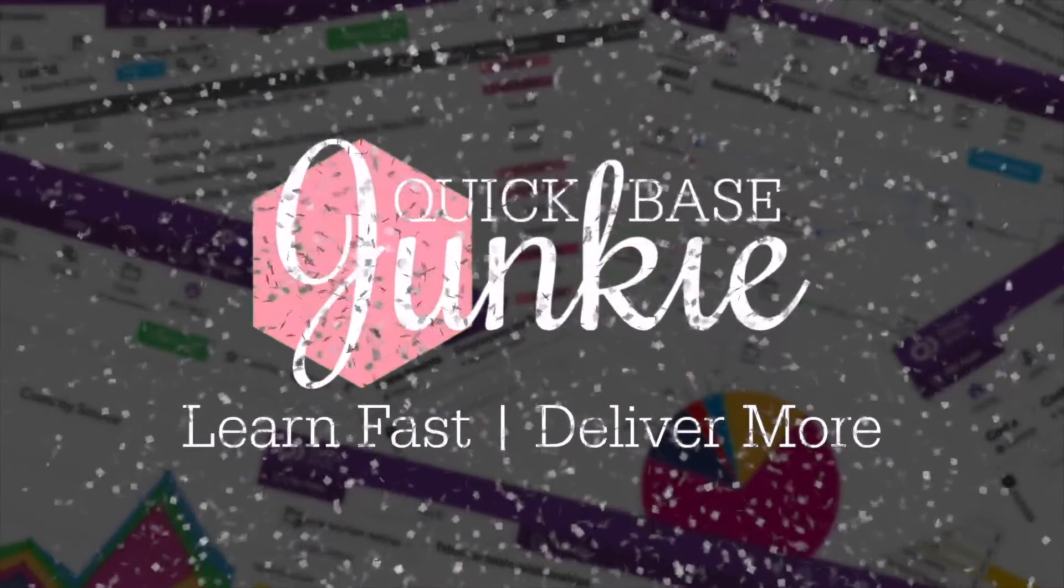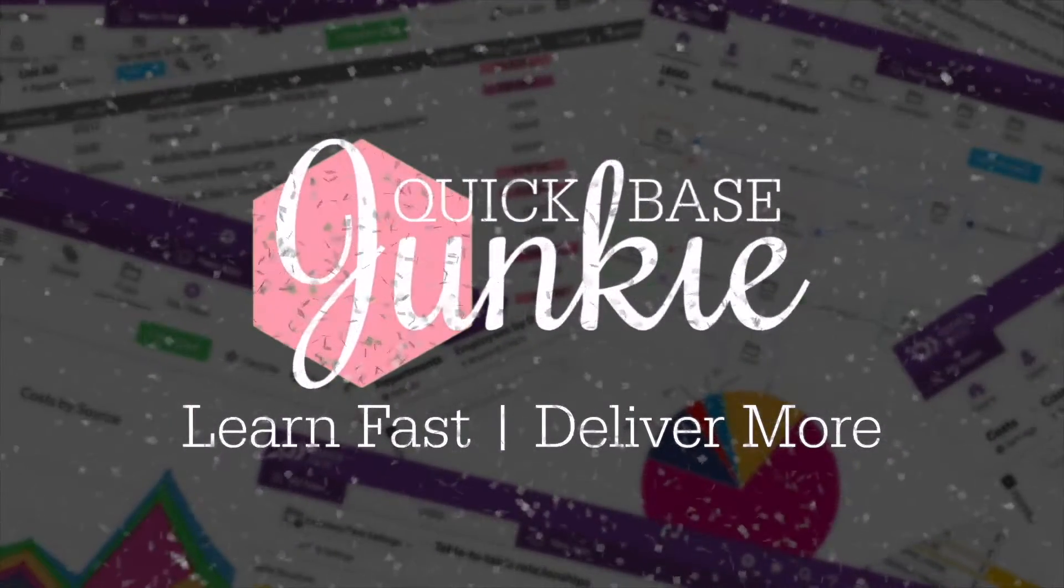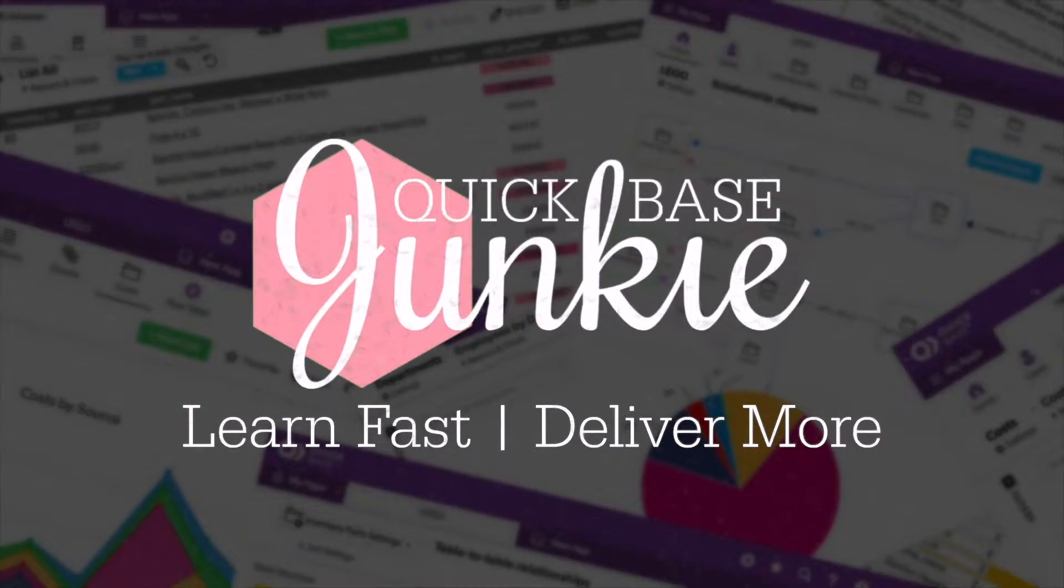Welcome to QuickBase Junkie. I help QuickBase builders learn fast to deliver more.